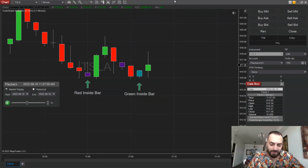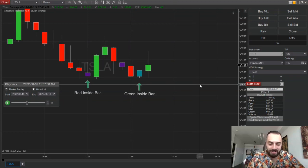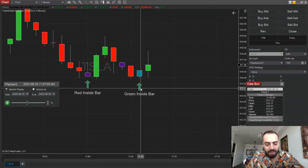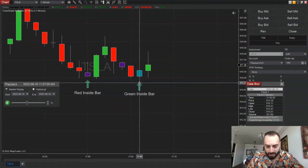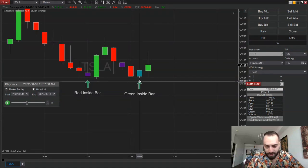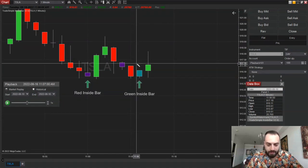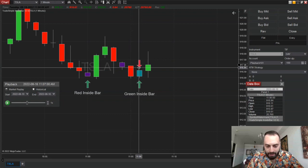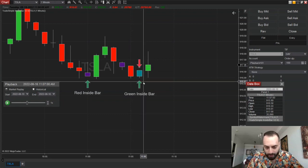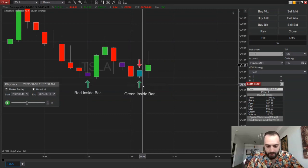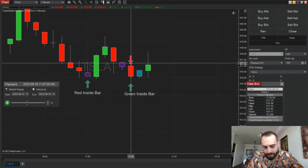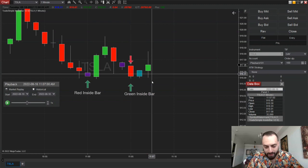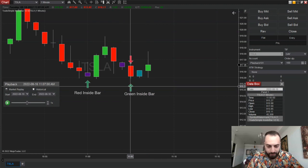Okay, so first, what is an inside bar and how is it defined? For me, an inside bar is when the low and the high of the current candle are within the low and the high of the previous candle.